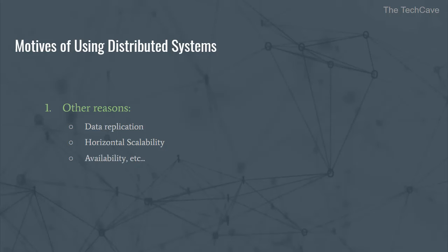So these are the main reasons why one would prefer to go for a distributed system. Related to the motives for using such systems are the advantages of distributed computing. But before talking about the advantages and challenges of distributed systems, let's briefly talk about their types.